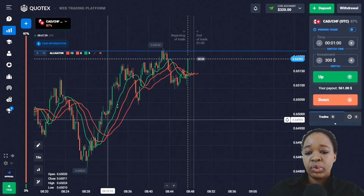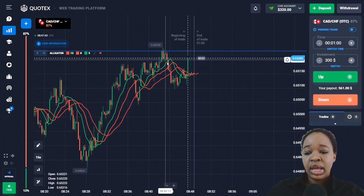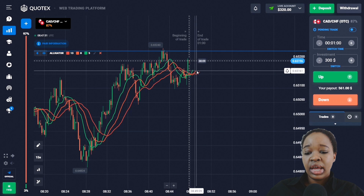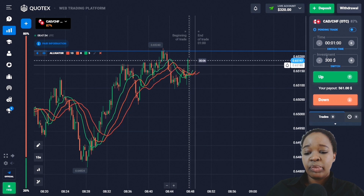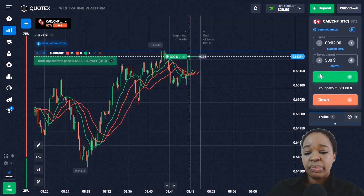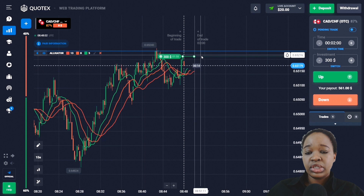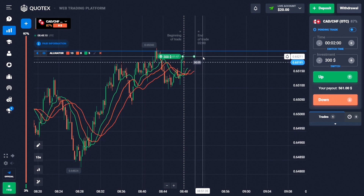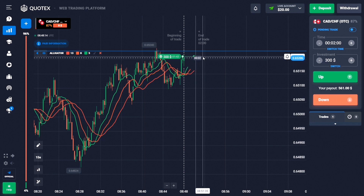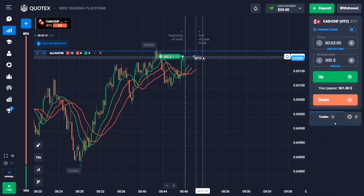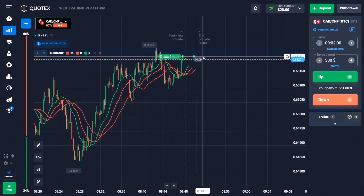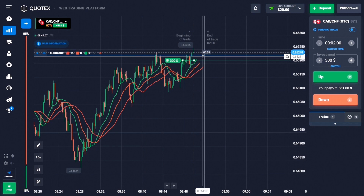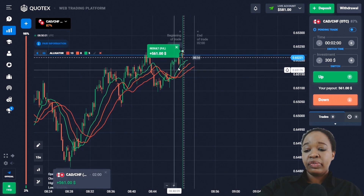Here we can see a very good uptrend — price hit the resistance level and then pulled back down, and after a while the price is trending up and moving toward the level. I can see the intersection of the moving averages and they are diverging further from each other, so I'm entering the market for two minutes with an up trade, as I expect the price will break this level through. Analyzing this trade: the price trended up and I got the profit.